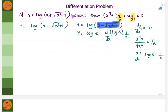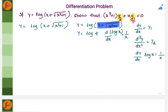Hi everyone. Let us solve one differentiation related problem where it is given that y is equal to log of x plus root of x square plus 1. We will have to show that this particular expression is equal to 0.